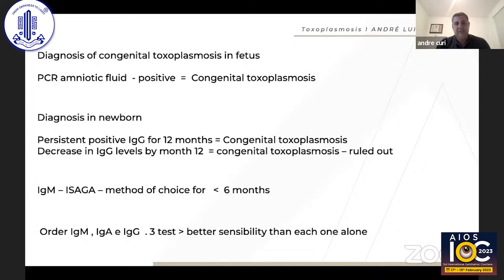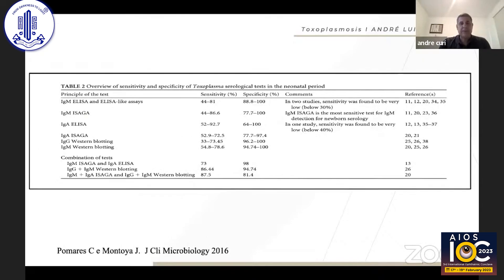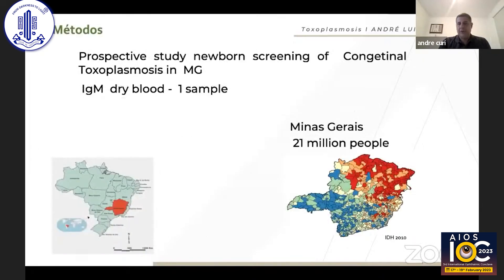Diagnosis of congenital toxoplasmosis in the fetus is based on PCR in amniotic fluid. After birth, you can test for IgM, or follow IgM and IgG for up to one year.